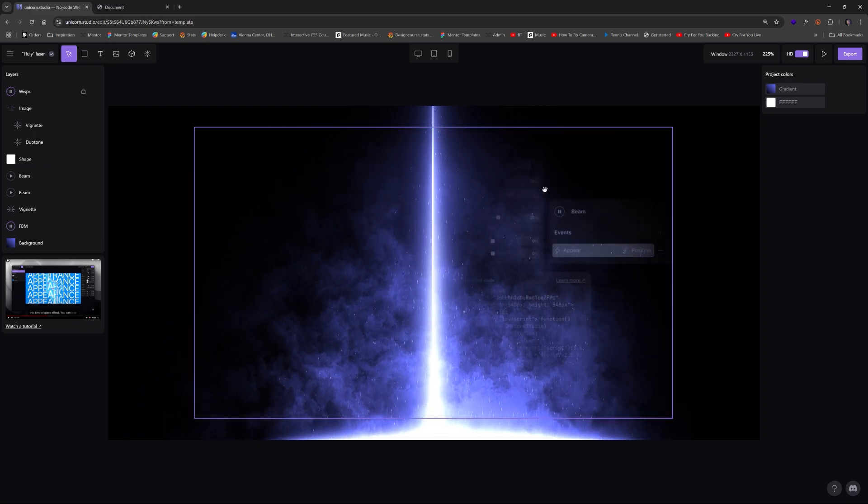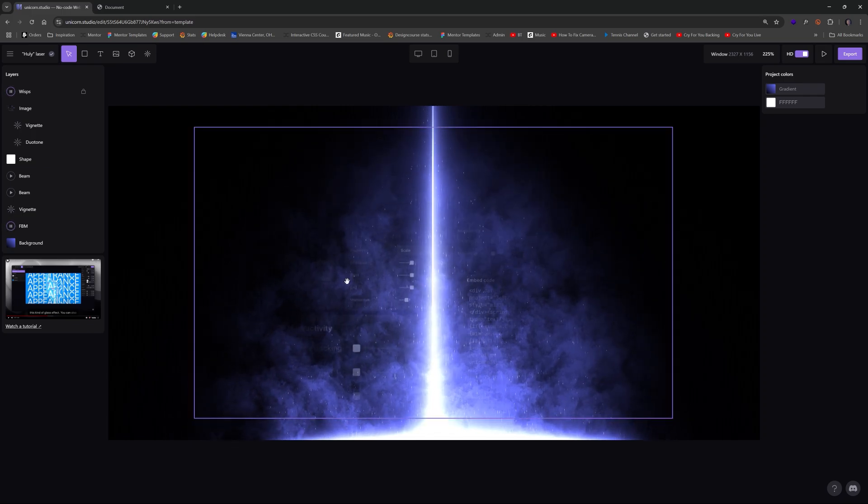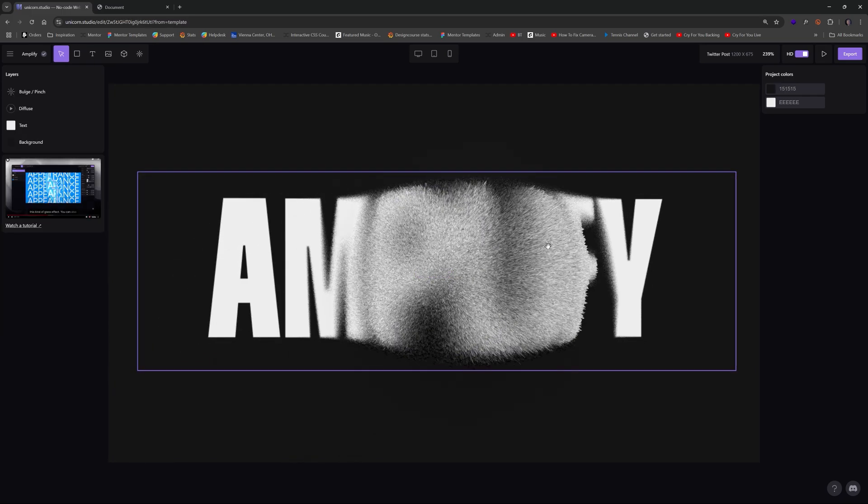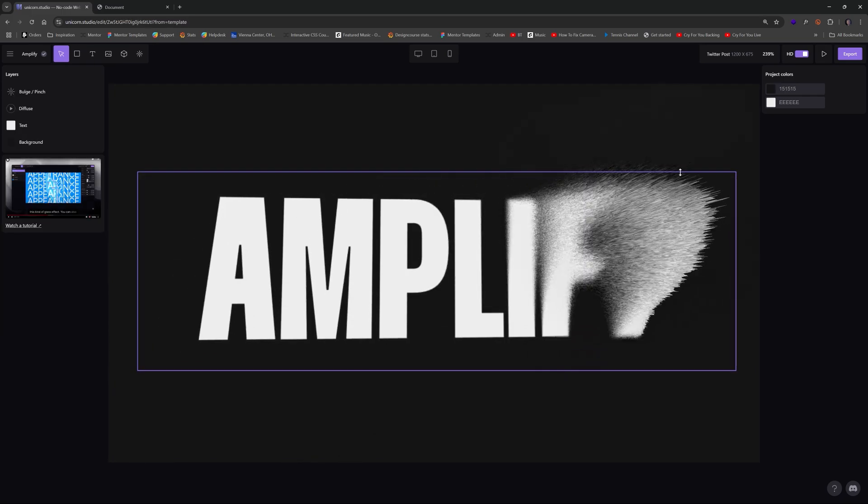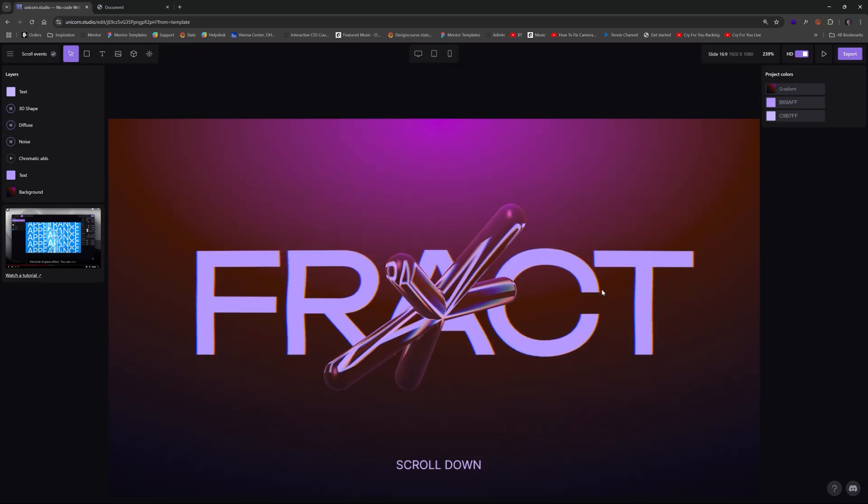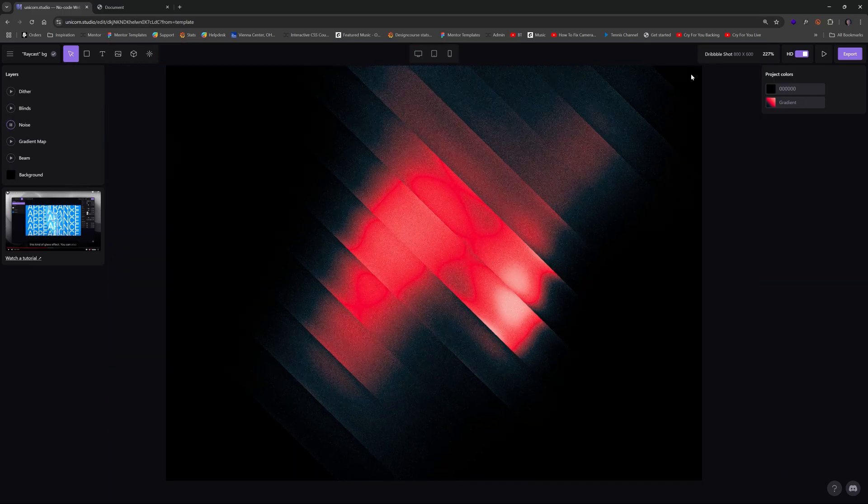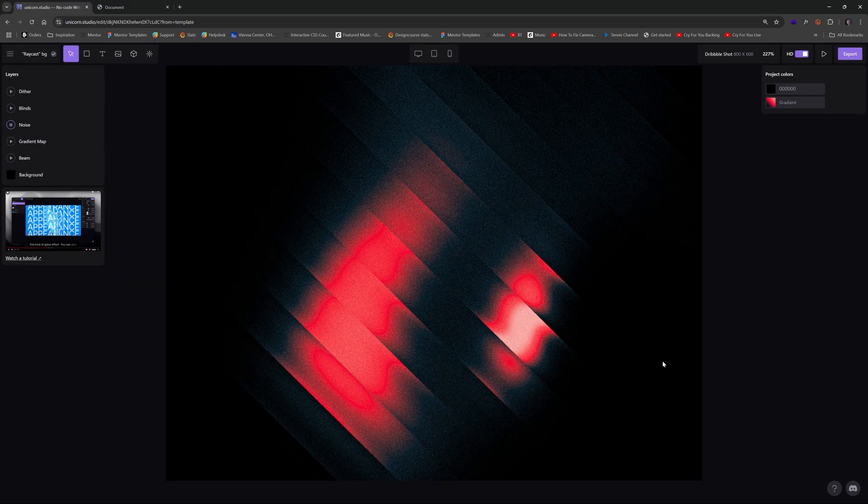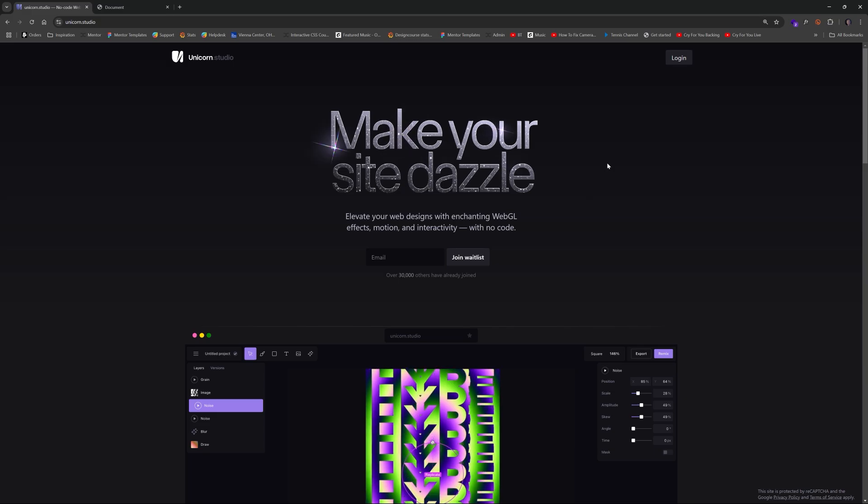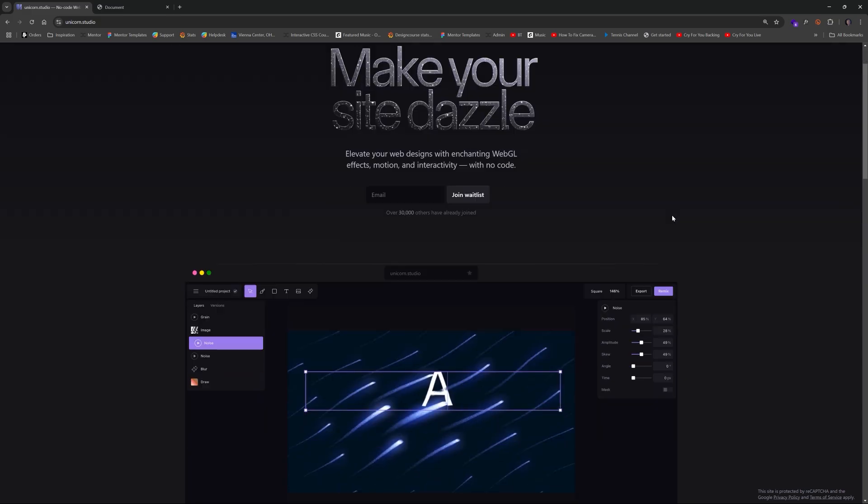Check out some of these WebGL effects. Now one might assume it would require a lot of JavaScript and shader knowledge. It would take many lines of complex code to achieve these types of interactive WebGL demos.